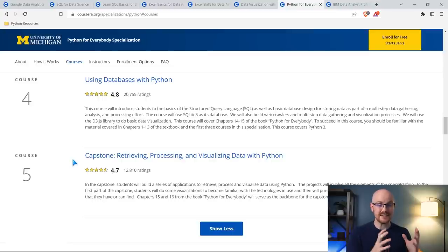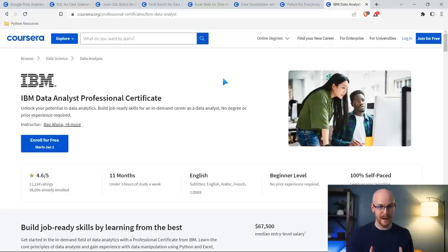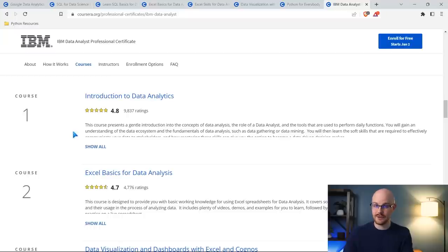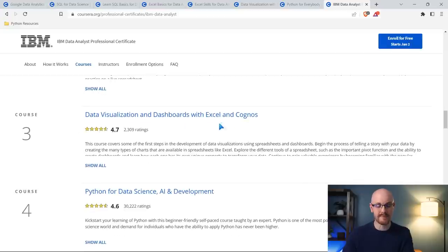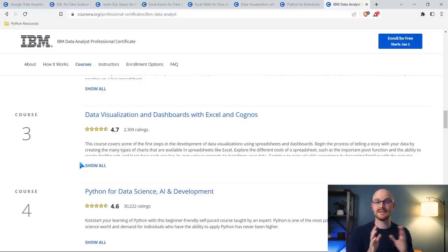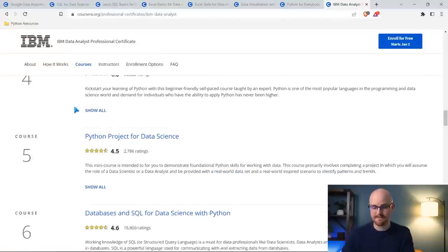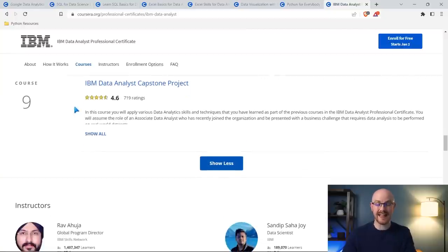If you're wanting to learn Python and the data analysis piece at the same time, or you've already taken Python for Everybody and now want to go into data analysis, this is the one I would take: the IBM Data Analyst Professional Certificate. This is kind of like the Google Data Analytics Professional Certificate, except this one is almost entirely focused on Python. Let's take a look — scrolling down to what you actually learn: introduction into data analytics, Excel basics, and then you're going to use things like Cognos and Excel for some data visualization. Cognos is not my favorite, but not bad to learn.